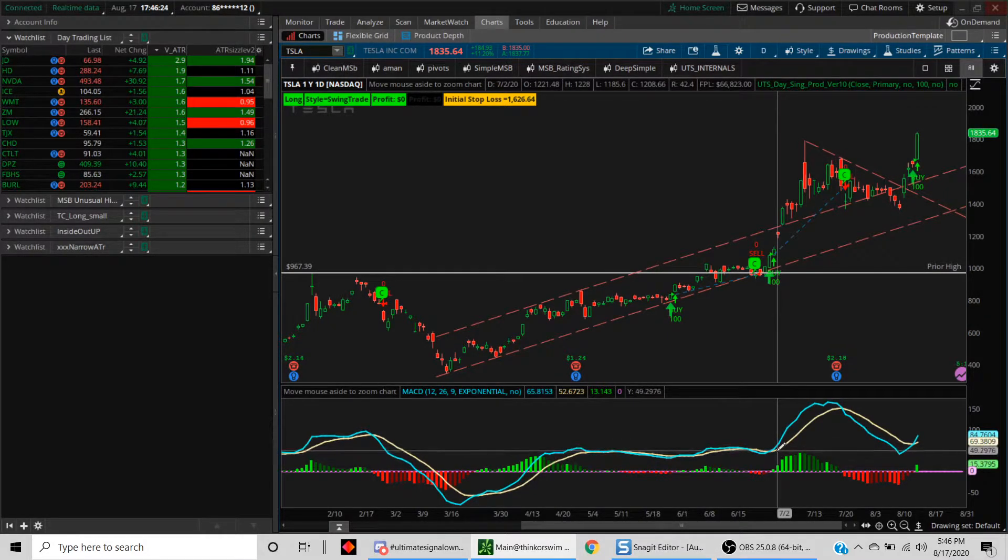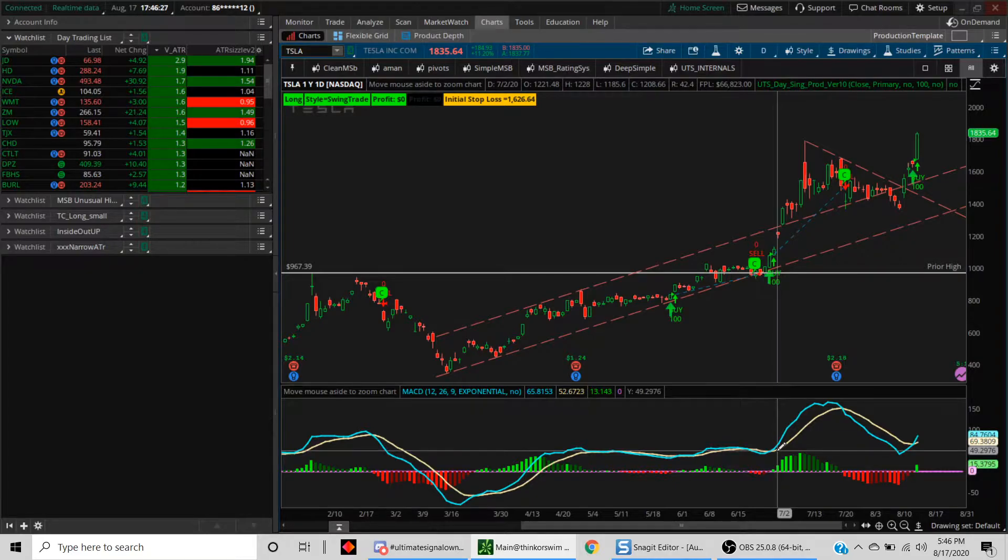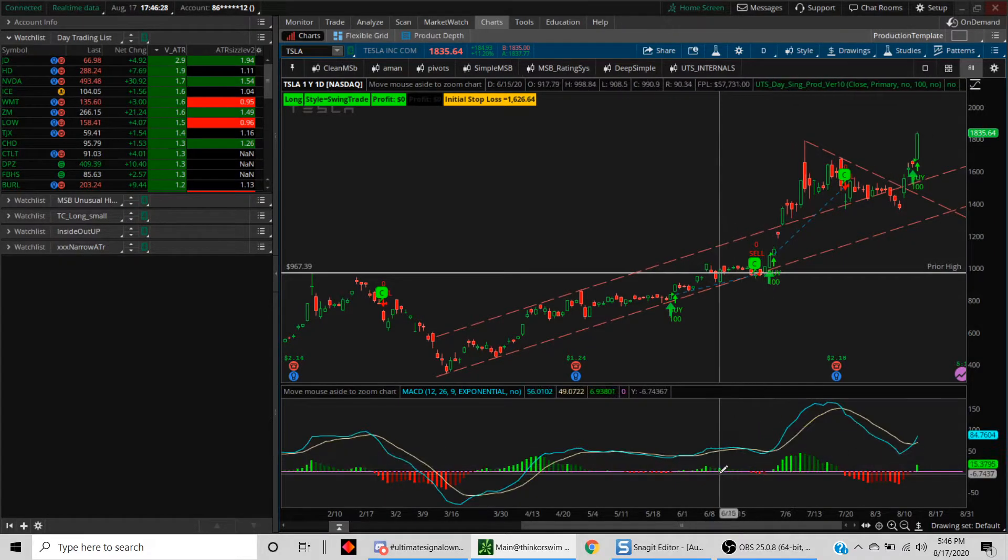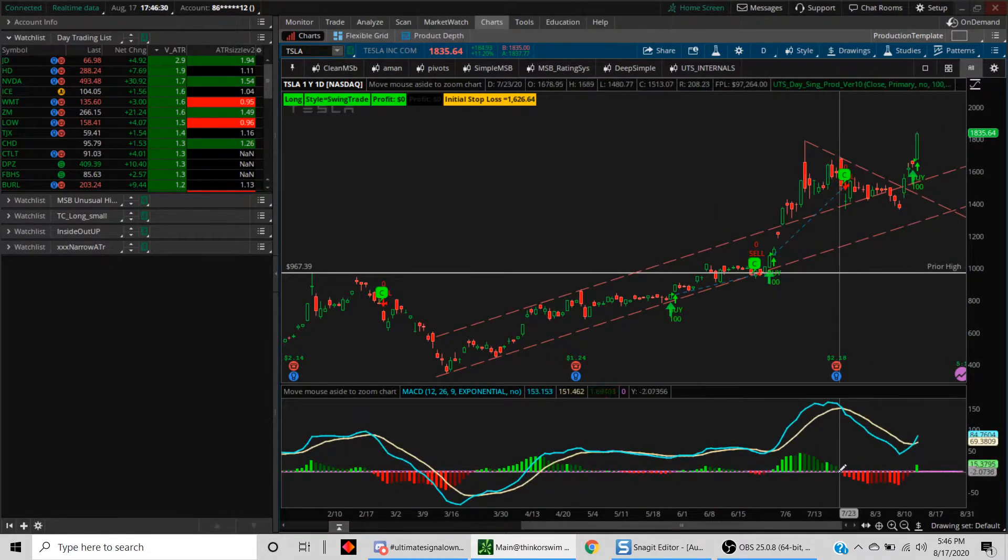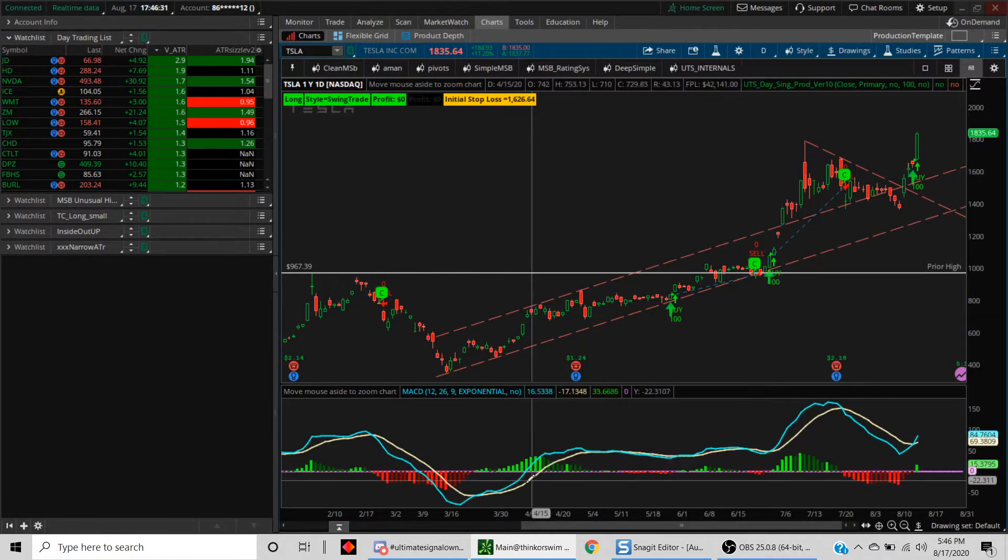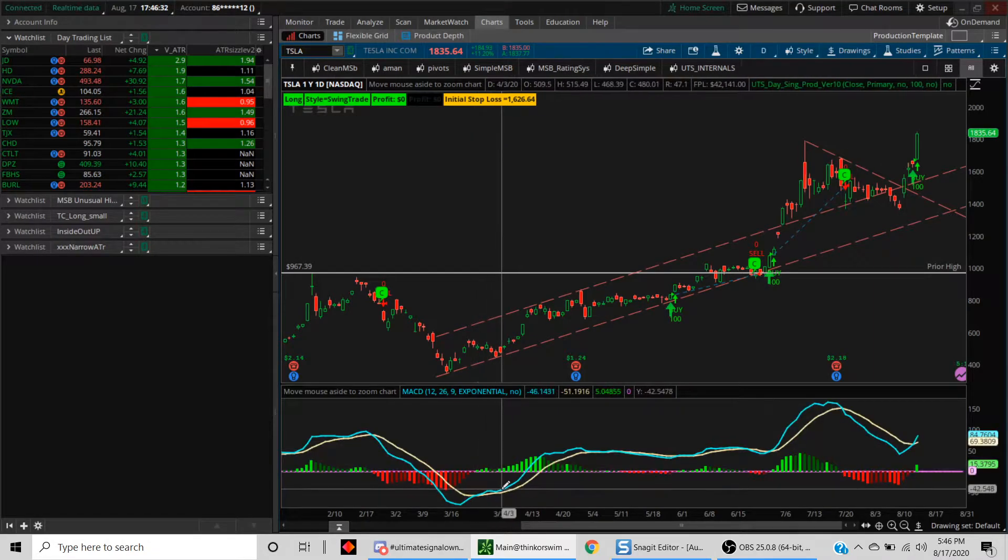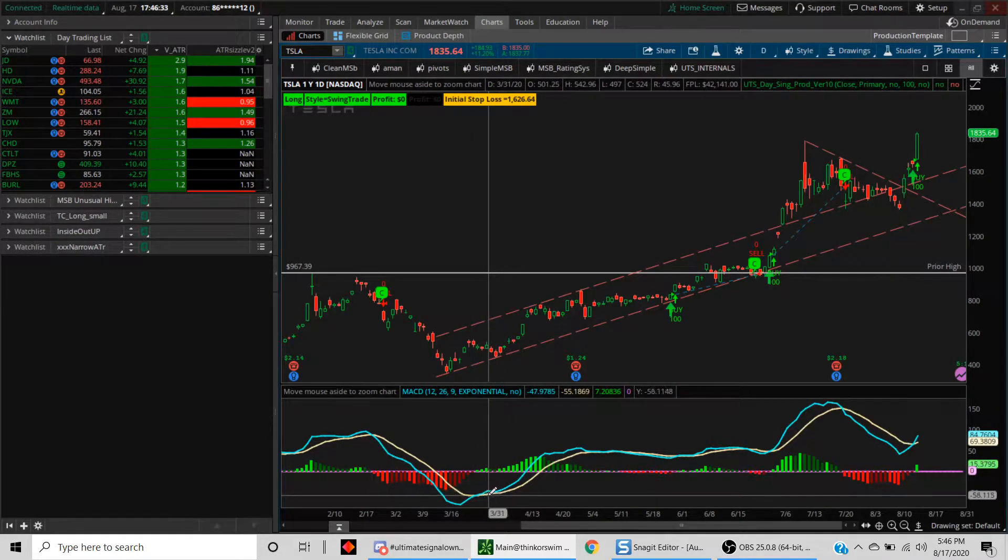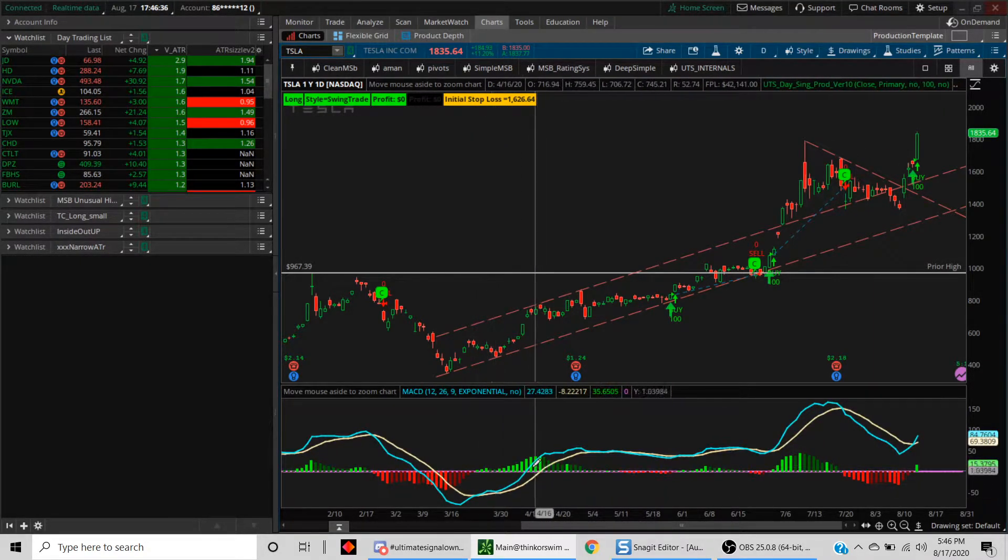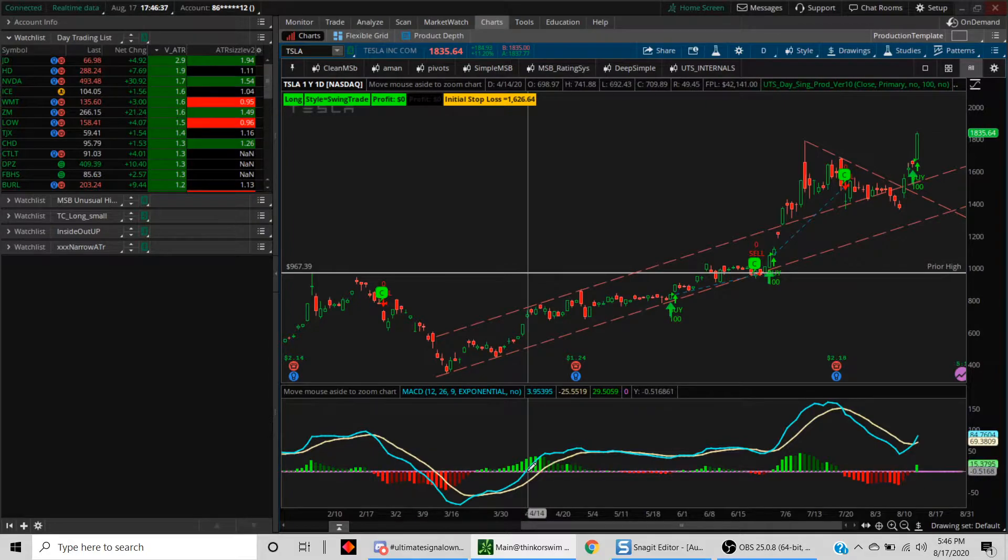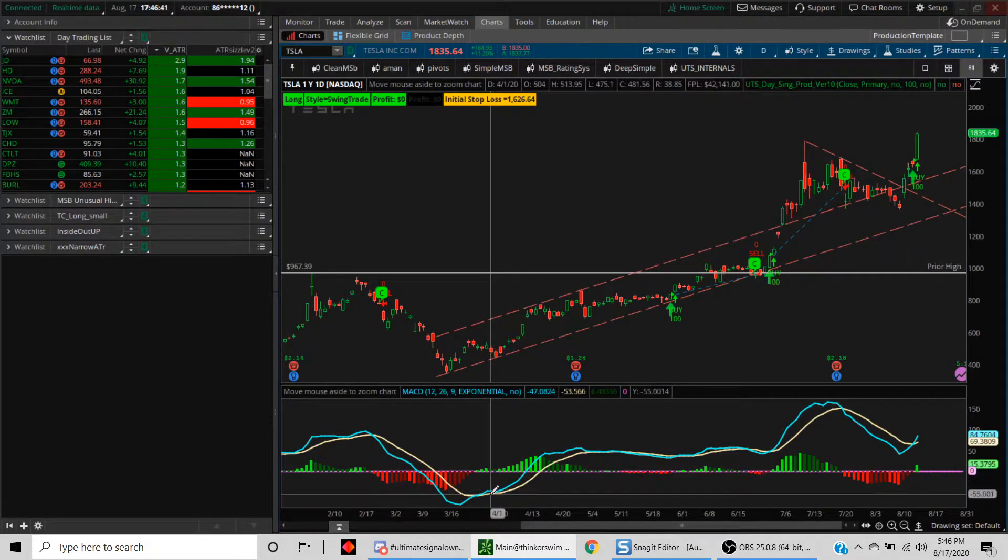In this case, as you can see, you have a situation where the MACD is above the nine period moving average. It's also trading above the zero line. So this is the zero line. In this case also, your MACD is above the exponential moving average, but it is below the zero line.